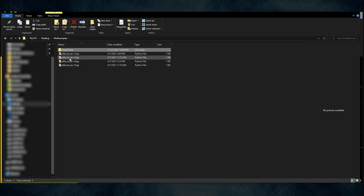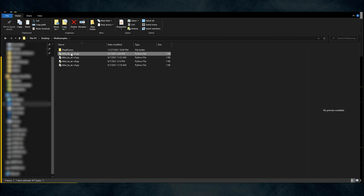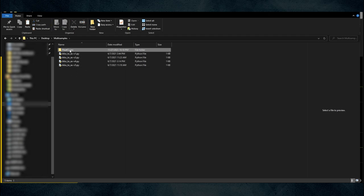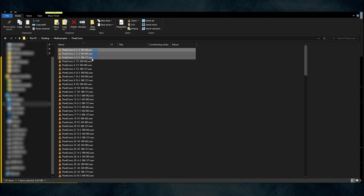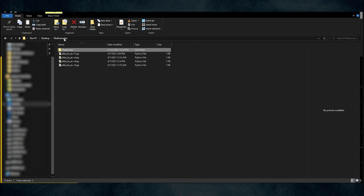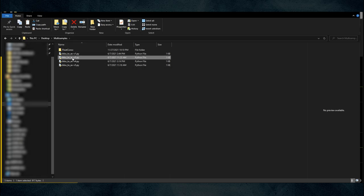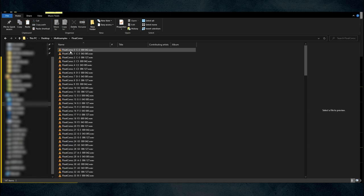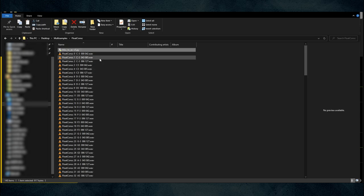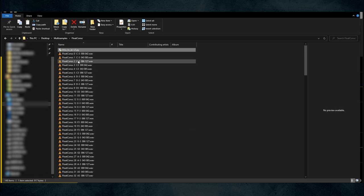There's a script for one velocity layer, one for three, one for four, and one for five. I never do two so I didn't build one for that. I copy the velocity-three script, paste it into the Float Conch folder, then double-click it and it renames all the files to be compatible with the Disting EX — just like that.